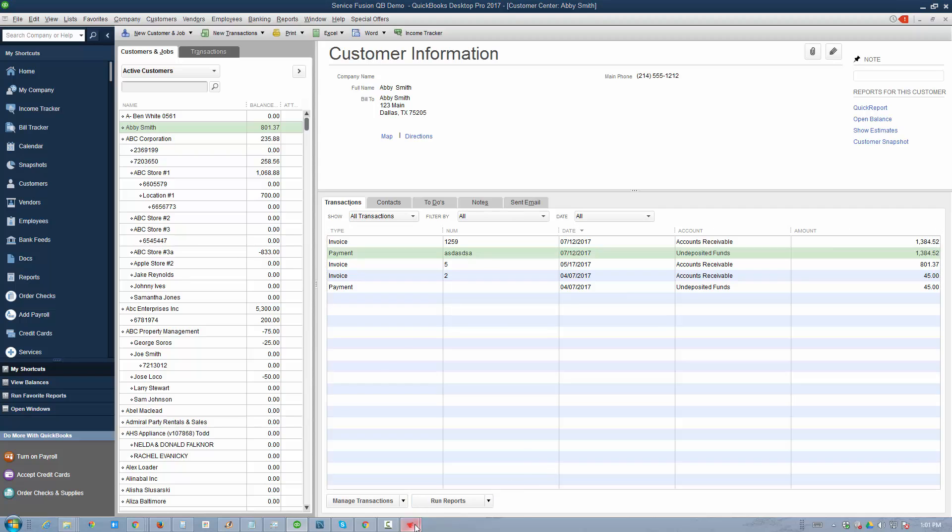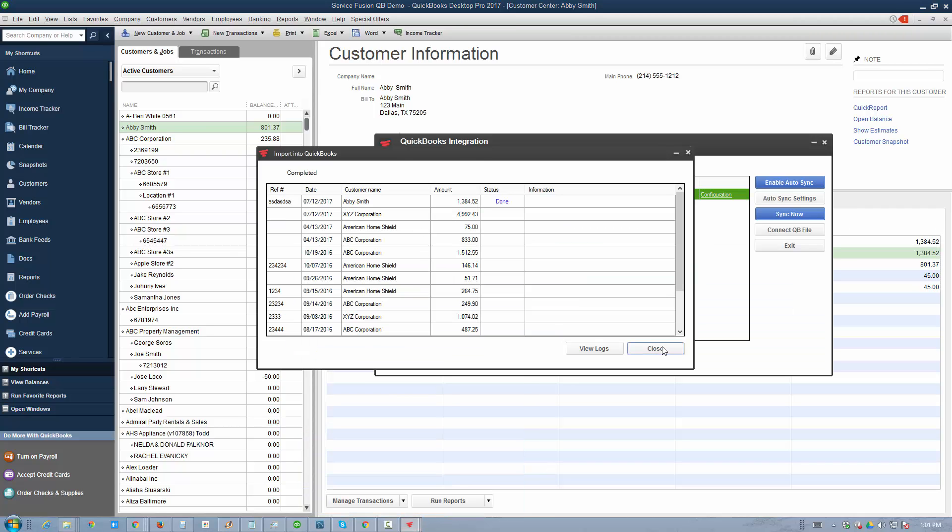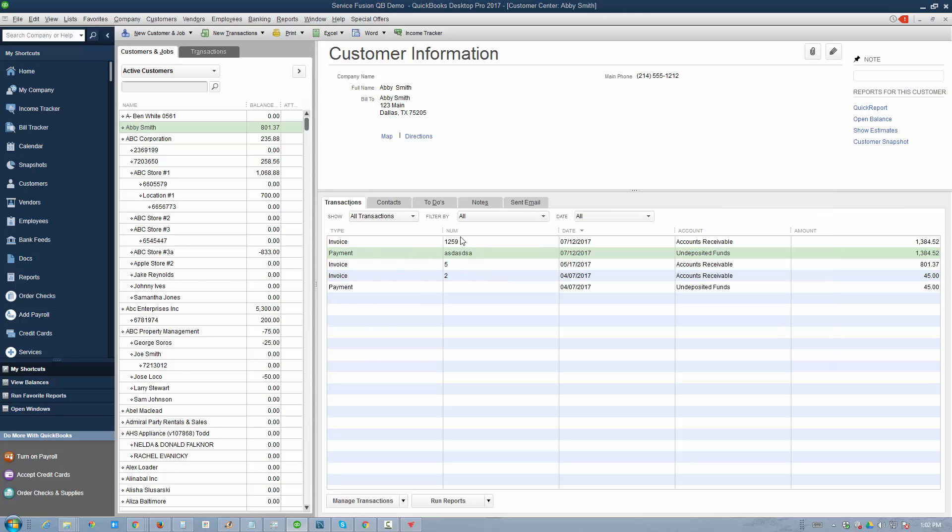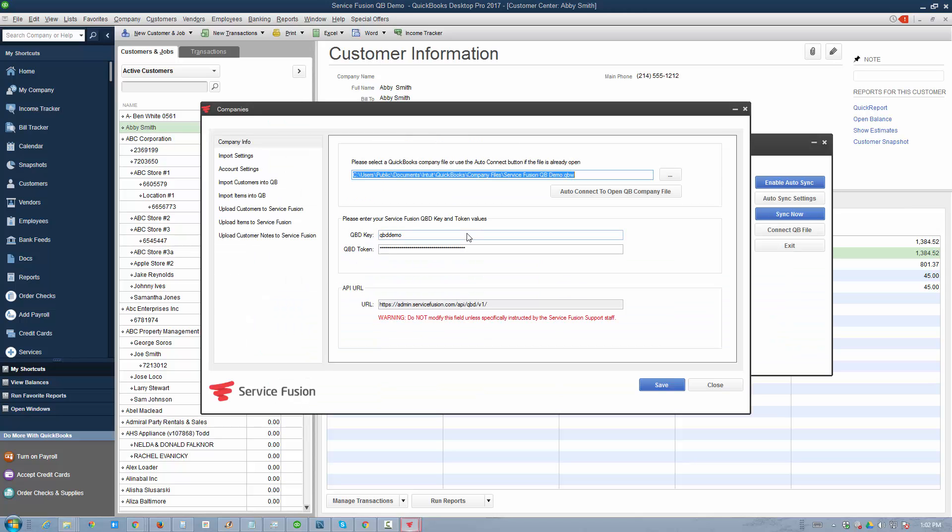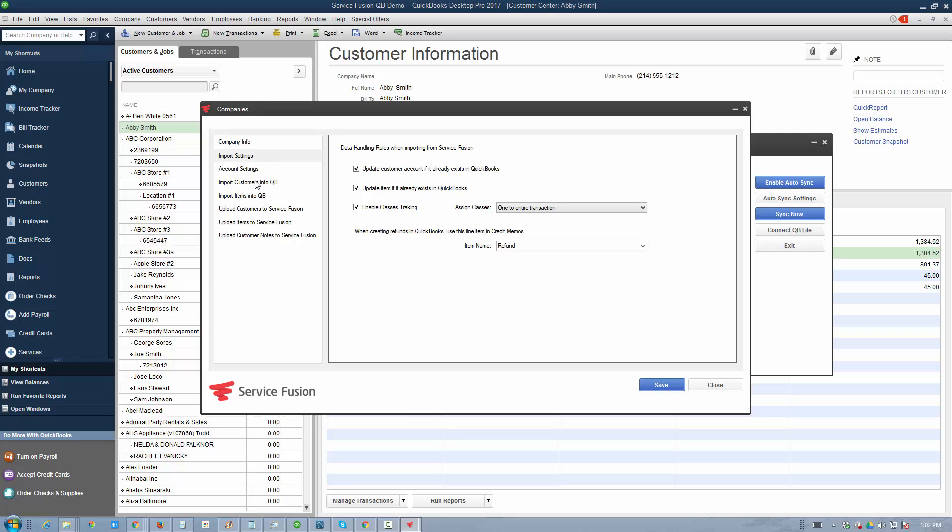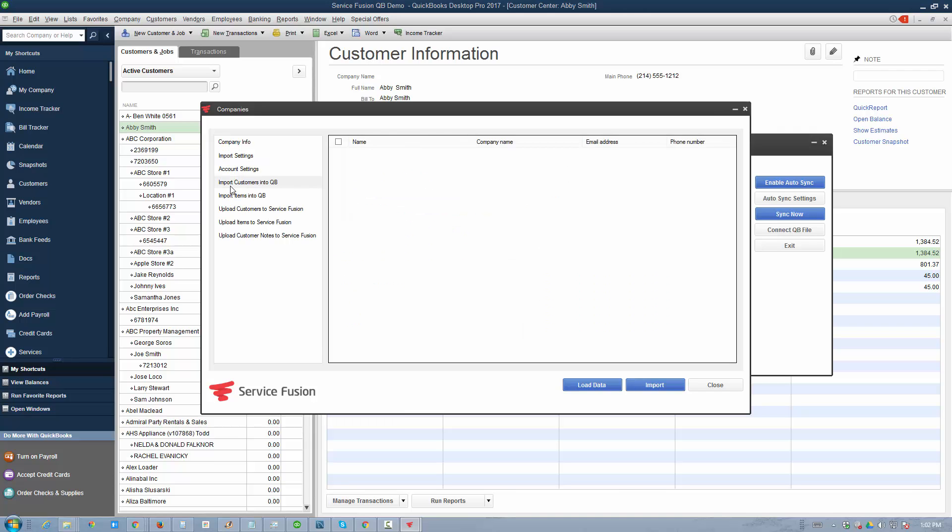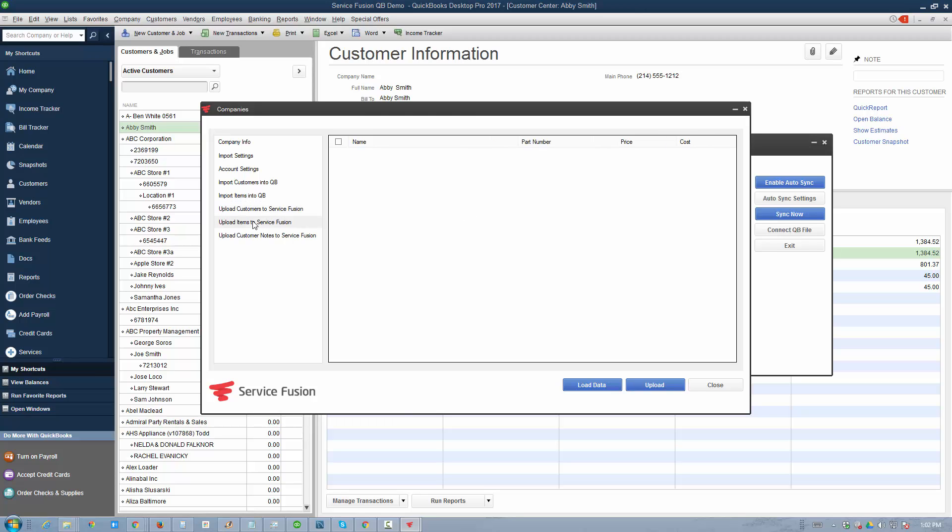That's how simple it is to synchronize data between QuickBooks and ServiceFusion. If at any point you want to import or export data or exchange data between the two platforms, you can go into the configuration section here. You can configure it to the chart of accounts and certain preferences you'd like. Then you can import customers into QuickBooks from ServiceFusion or do it the other way around.